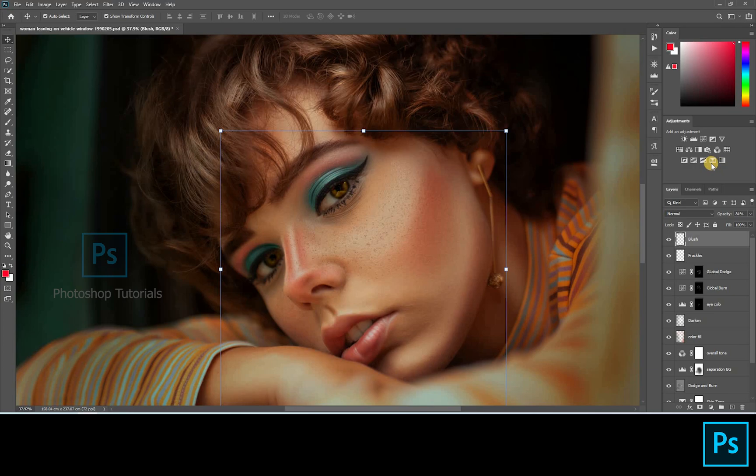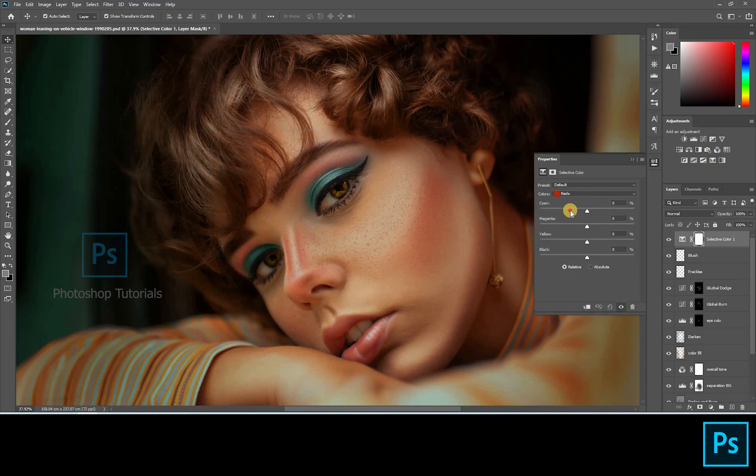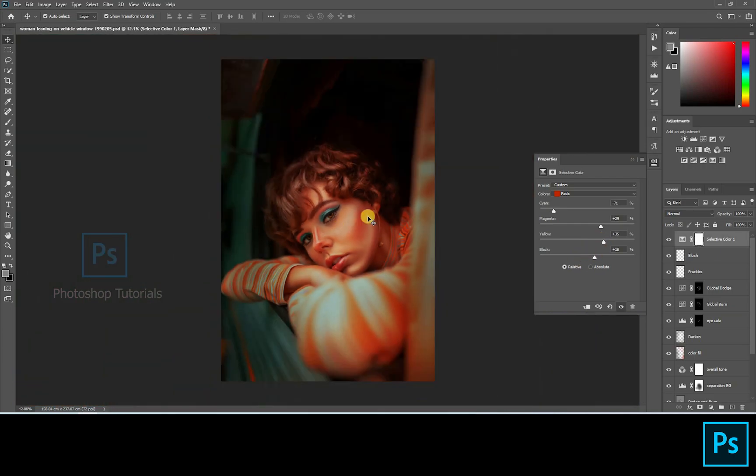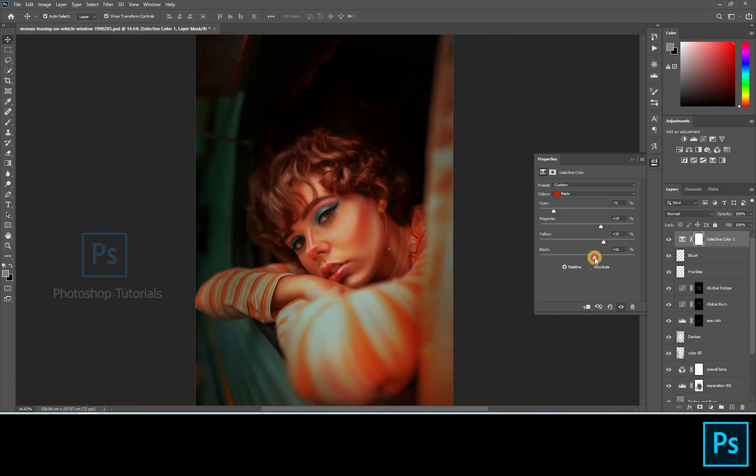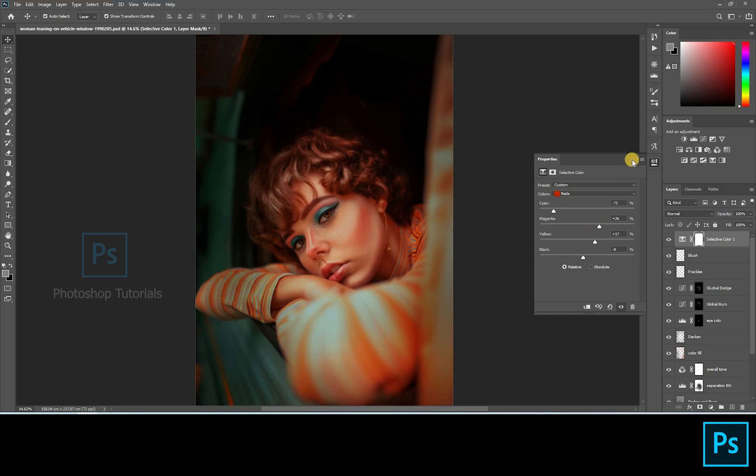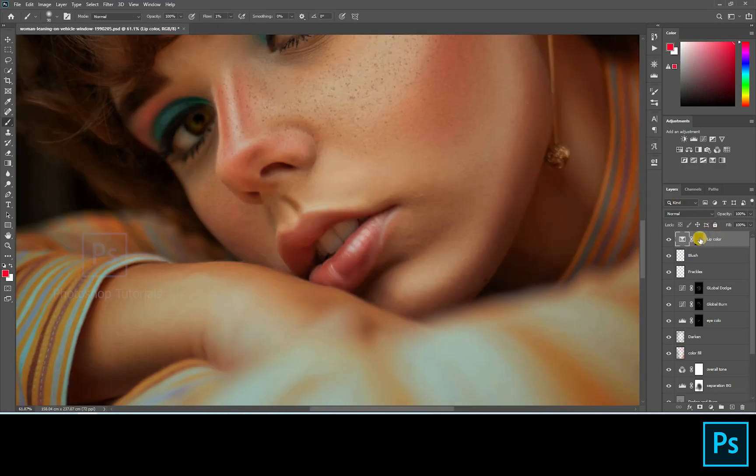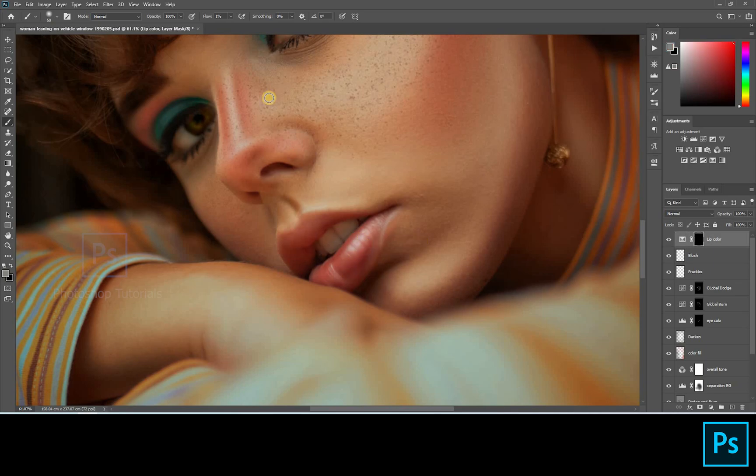Let's color her lip. Open a new Selective Colors adjustment layer and adjusting the reds to make her lip vibrant. Okay, this is fine. Click on Ctrl or Command I to invert the layer mask and brush out her lip.